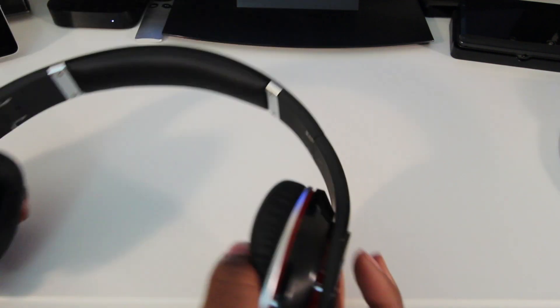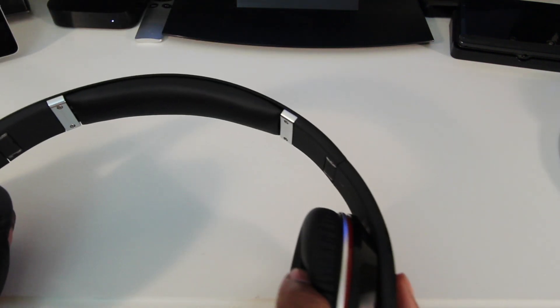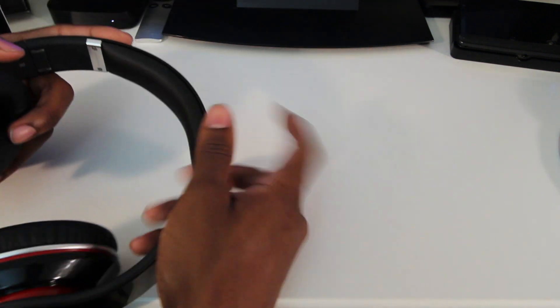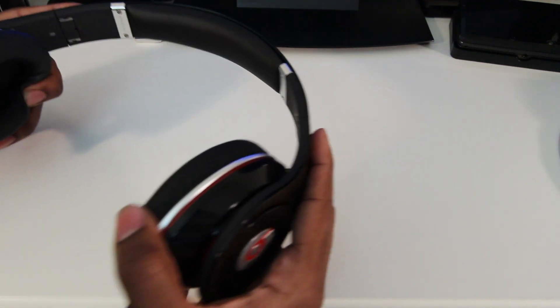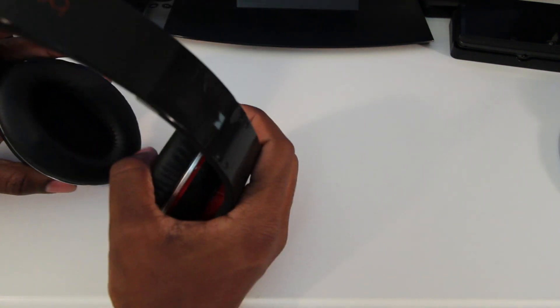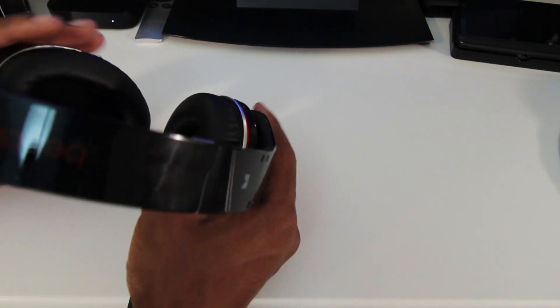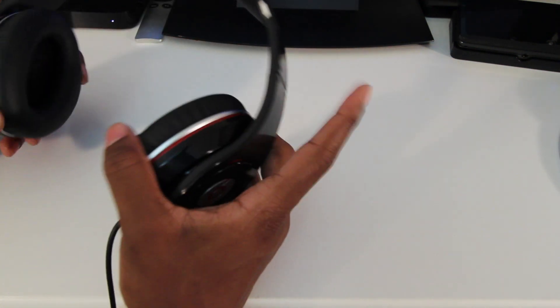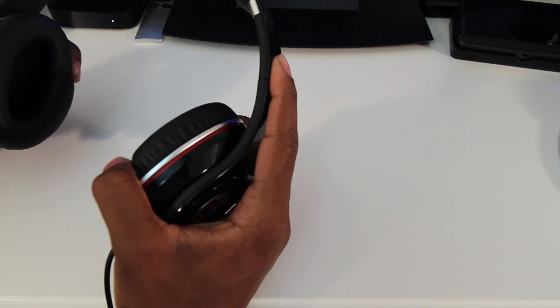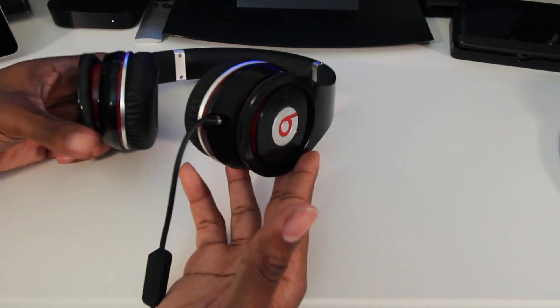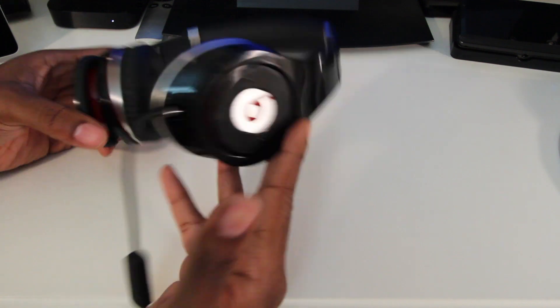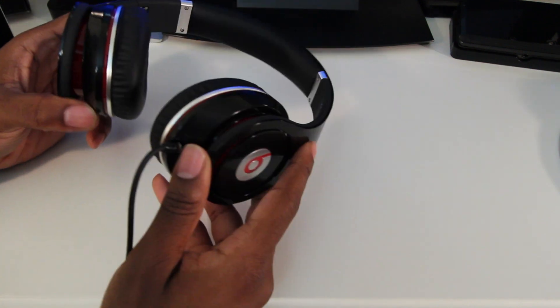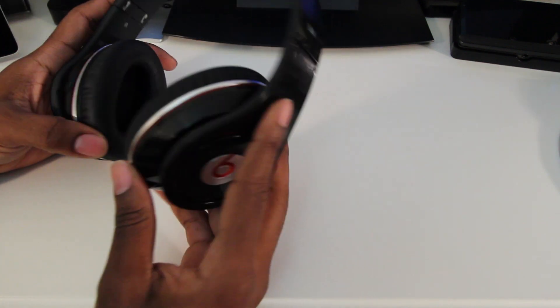You can bend it pretty well without it snapping. A lot of people are concerned about snapping the headbands of the Beats. I wouldn't bring these out as far as the Street by 50, but these do seem to be some pretty decent quality. It's really stylish. People love the way the Beats look. I like the way it looks.